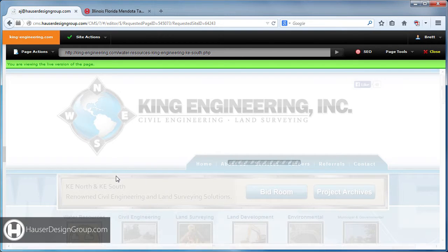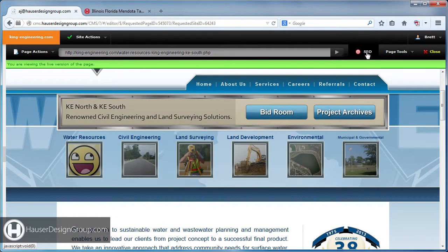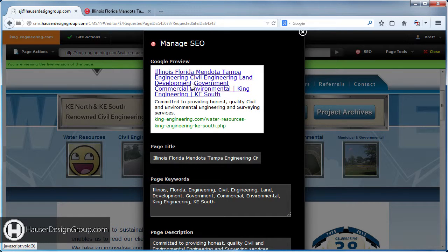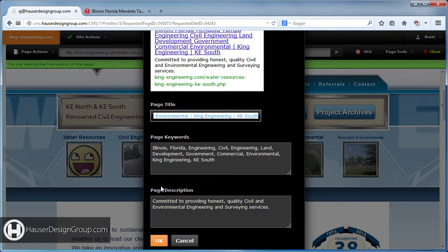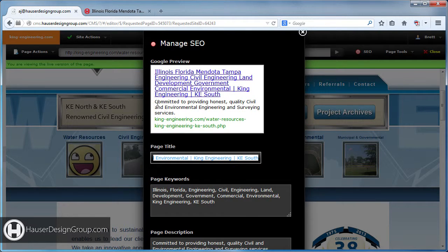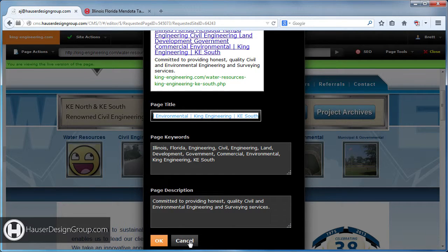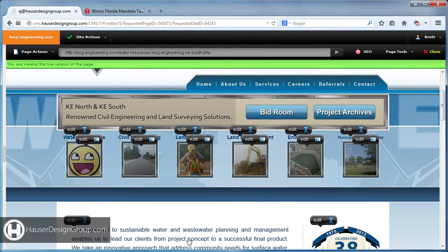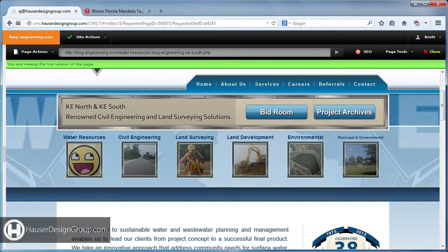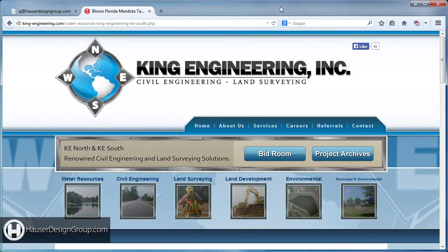If you want to change the title of the page, there's a little SEO button — click that and this is your Google preview. Here's where you can change your page title, your keywords, and your page description, which is what shows up in the Google preview. A little warning: go easy on the keywords and make sure they're relevant. Having a different title and description on every page is a good thing — Google likes that.